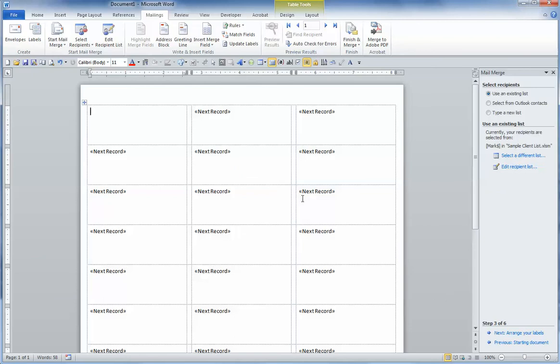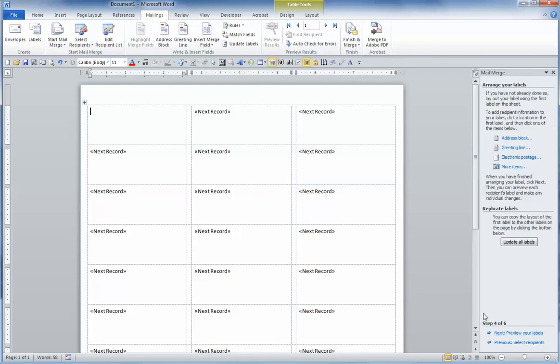Now we want to arrange the labels and put the parts of the address where we want them. So we'll click on Step 3 of 6, Arrange Your Labels. And here we're going to choose Address Block.